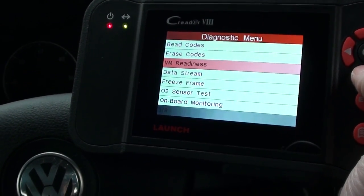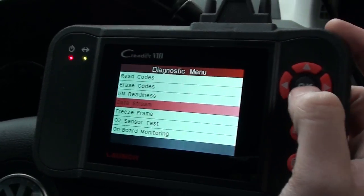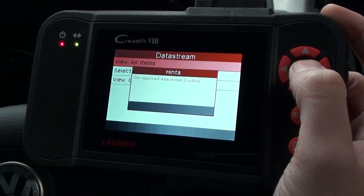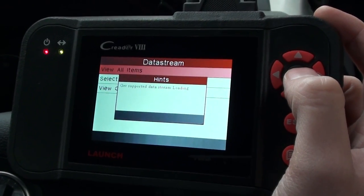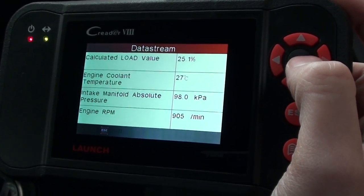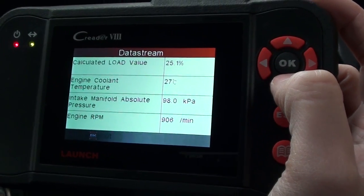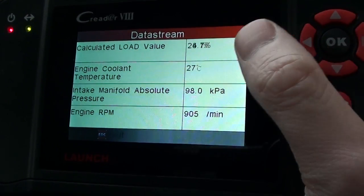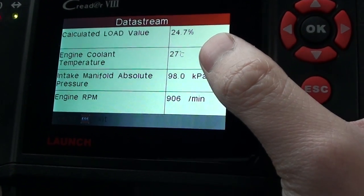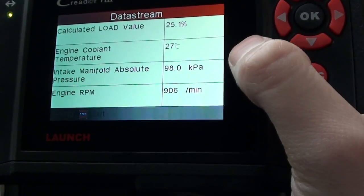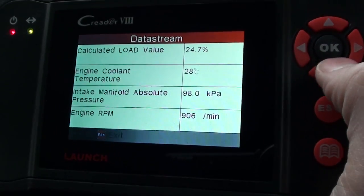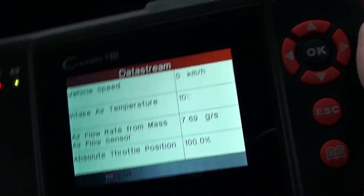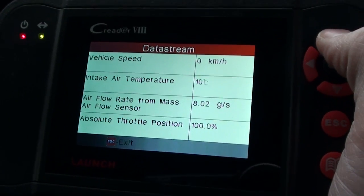The engine needs to be running. We're going to click into the data stream option. What we can do is view all items — it's now gathering a list of information to show us. It's showing information here with actual values such as percentages, degrees, and RPM values. We'll scroll down the list.